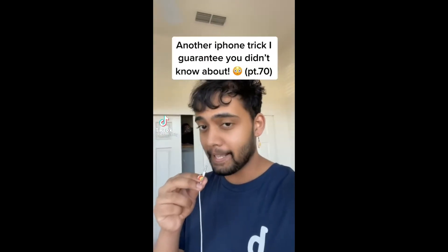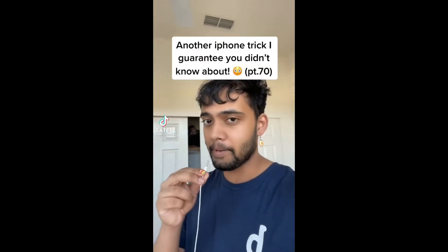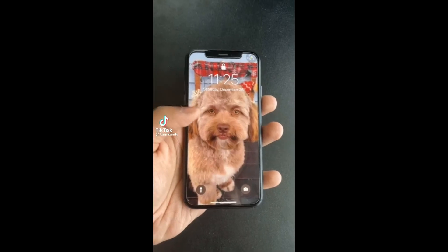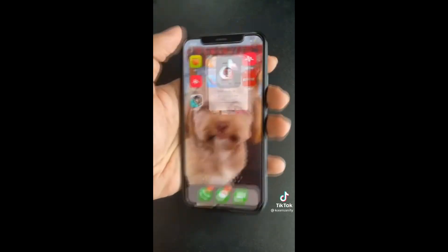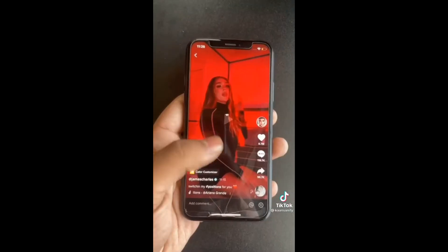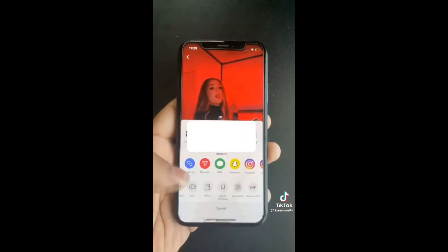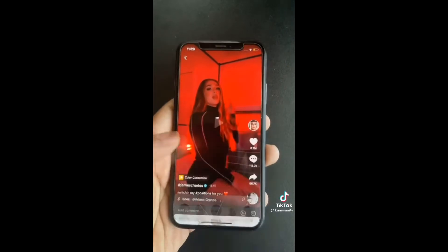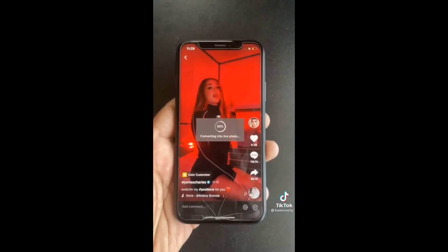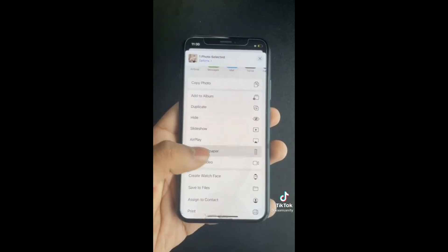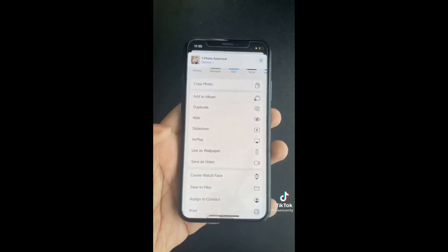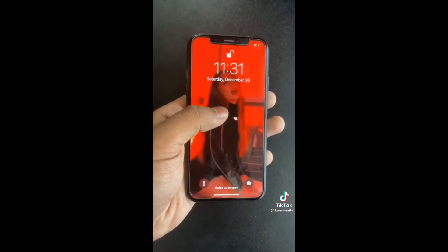Here's another iPhone trick I guarantee you didn't know about. If you have a really boring wallpaper, open up TikTok, go to your favorite video, then select Live Photo and wait till it's done. Then go to Photos and select Use as Wallpaper. Now you have a video lock screen.